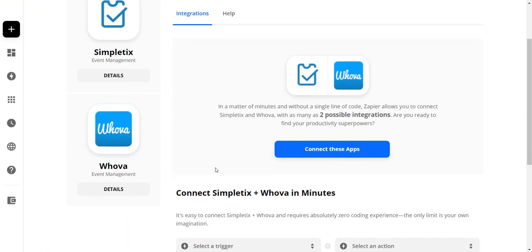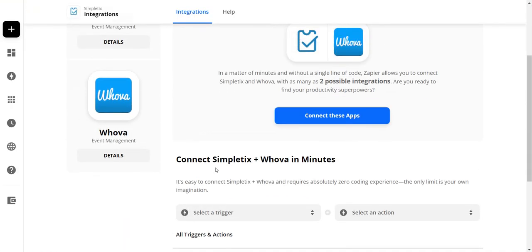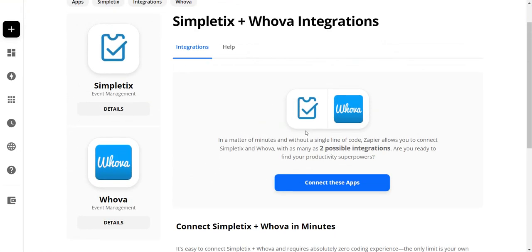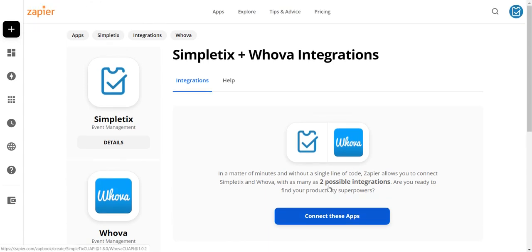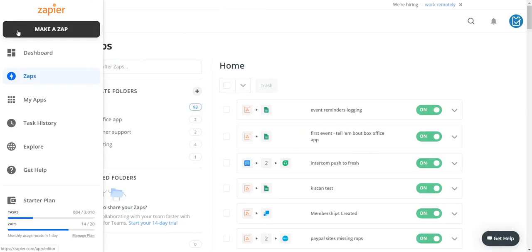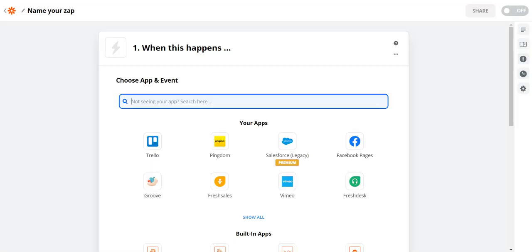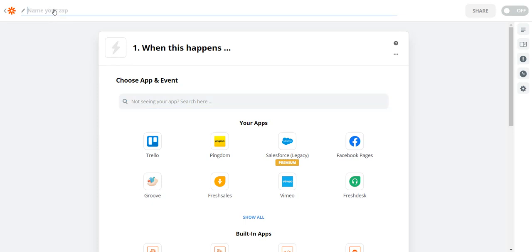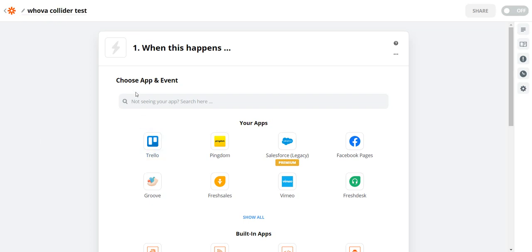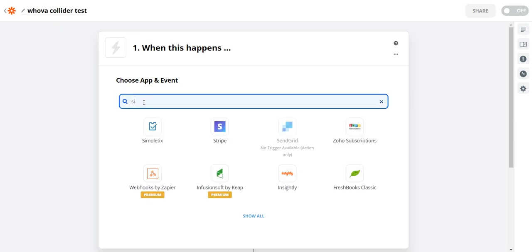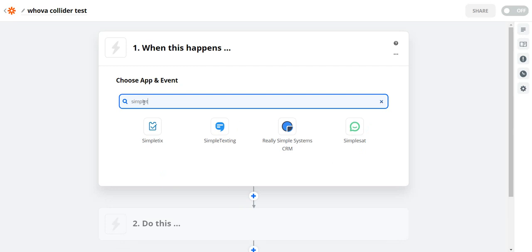All right so basically right here we've found it on the list and so I'll choose make a Zap right here and I will call it Whova Collider Test. All right so the trigger app, in this case it's Simpletix so I'll type in Simpletix here. There it is in the list and what the trigger event is.